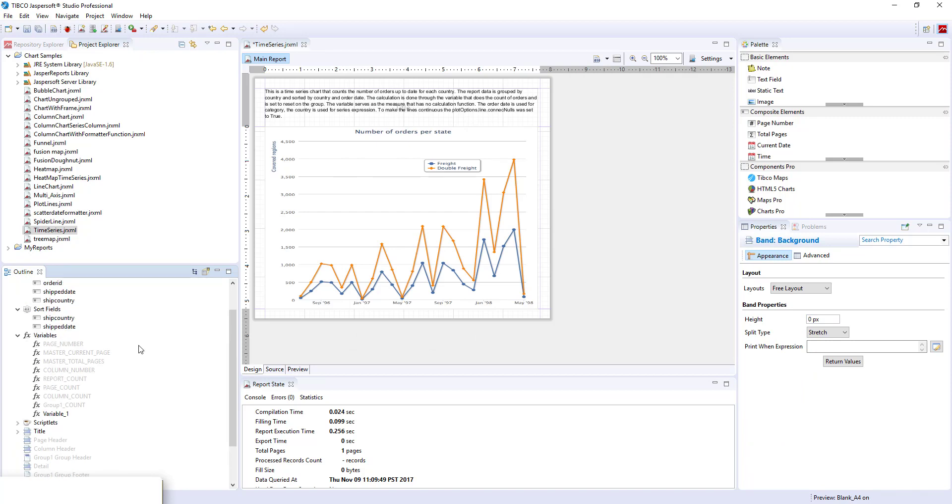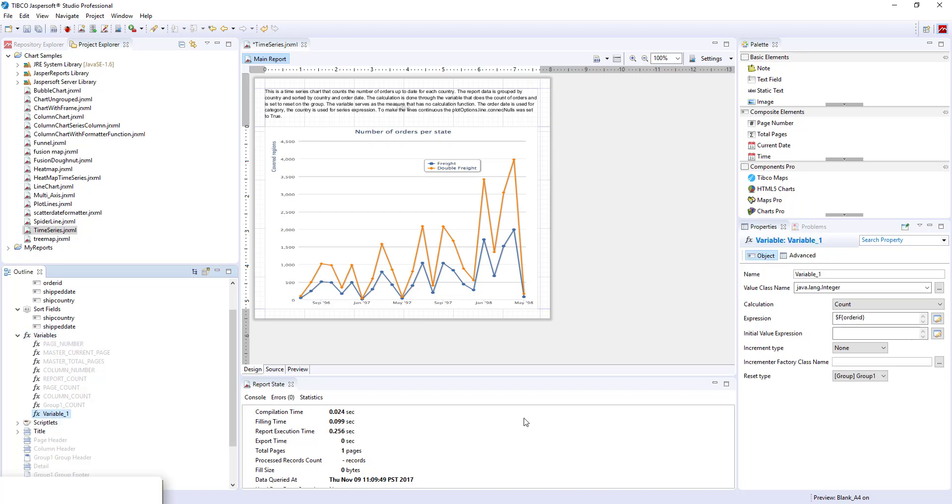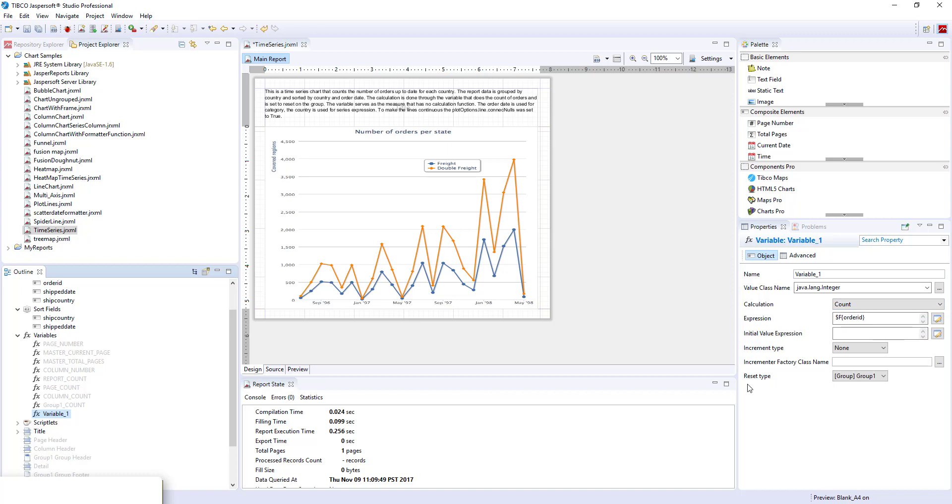Now that we have our data set grouped and sorted, we will need to create a variable that will do a count of order ids. Here we have variable 1, which is of value plus Java long integer. The calculation is set to count, and the expression is set to field order id. The important thing to note here is the reset type, which is set to group 1. So the value of this variable will be reset when the group changes.